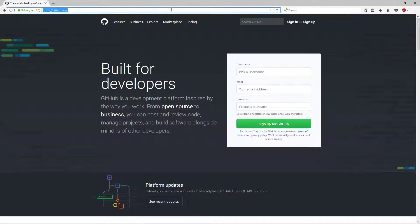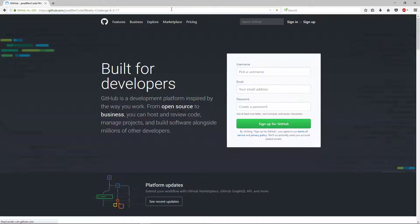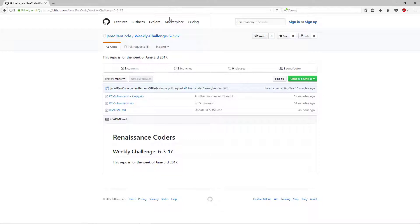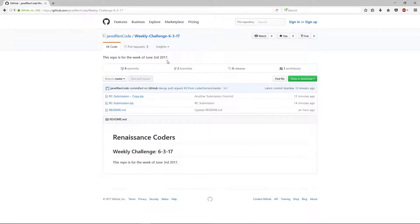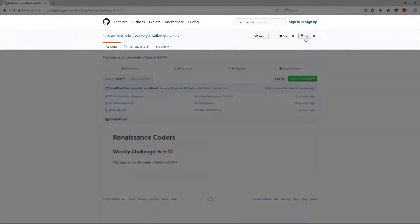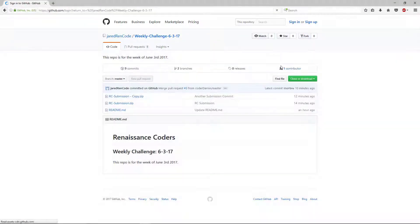Once you do that, you'll click the link that we have in the description or in the pinned comment on this video. That will be a repository for this challenge that Jared created for us. So this is what it will look like. Now once you sign in, you can click fork.